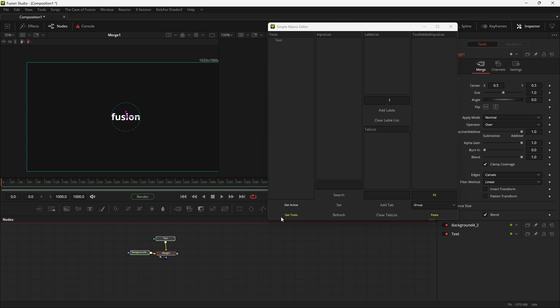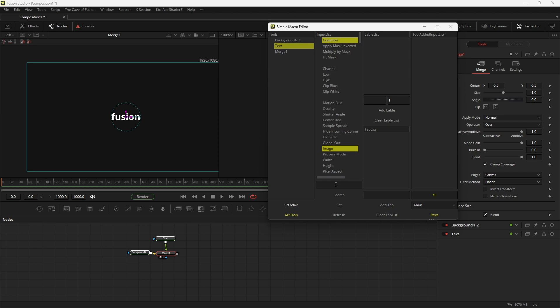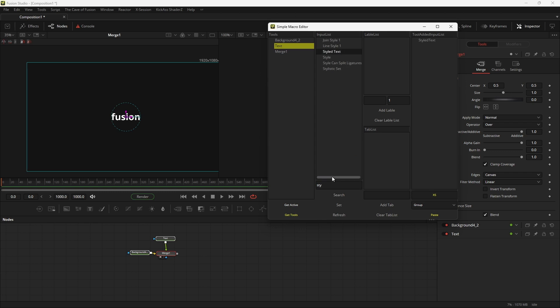Now hit get tools. Now select the tool from the list that you want to add the input from. You can search for any input from here. As you can see I'm adding the styled text input. When you add any input that list will show you the inputs that you selected from that tool.